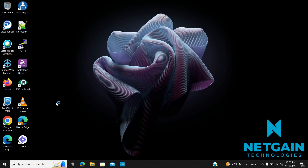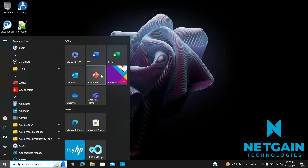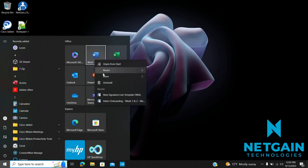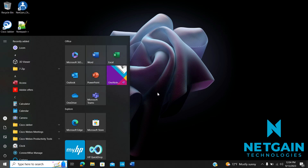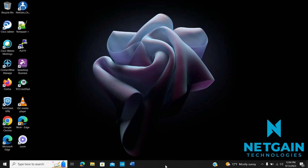We're going to start on the desktop screen and then hit Start. For example, if you wanted to add Microsoft Word to your taskbar, right-hand click the icon, hover over More, and hit Pin to Taskbar. Now you have an easier way to access your most used applications.